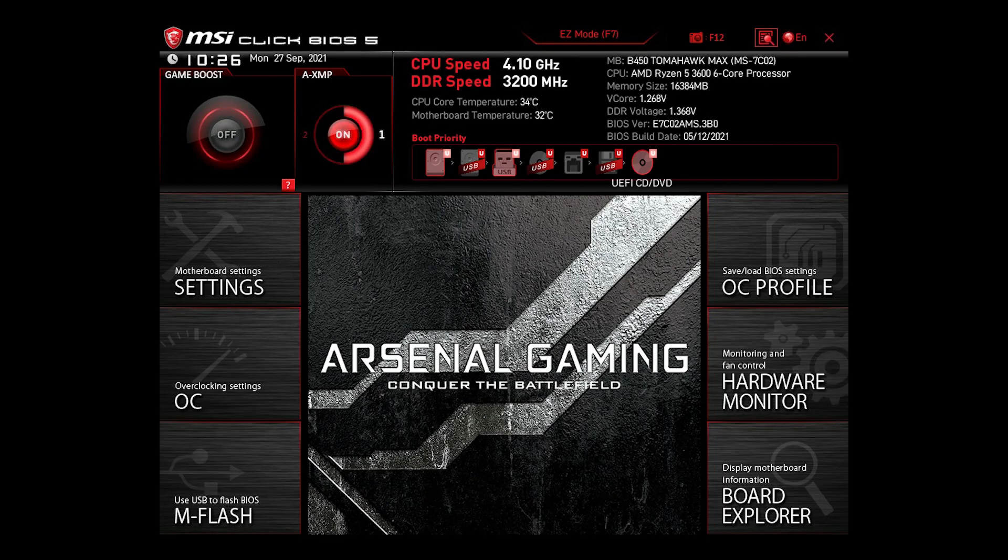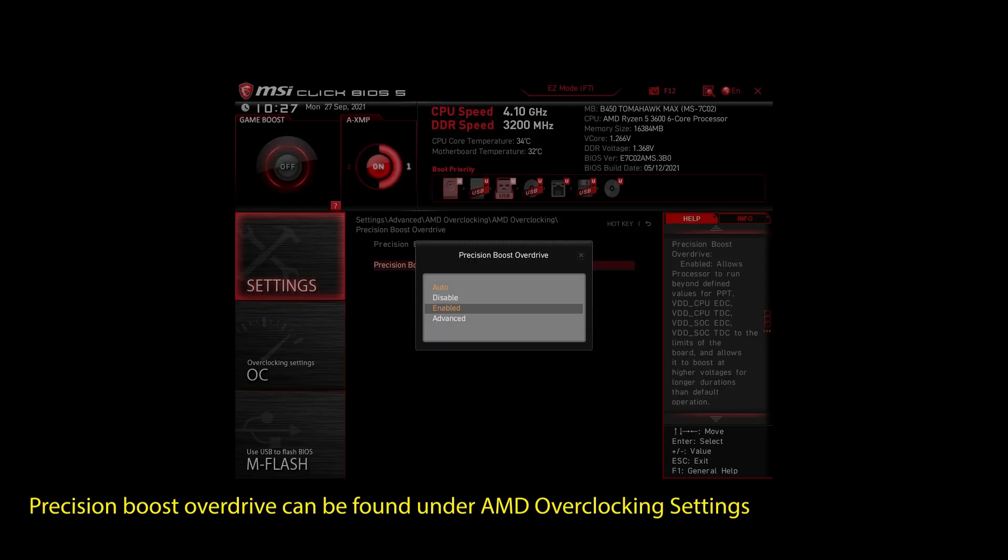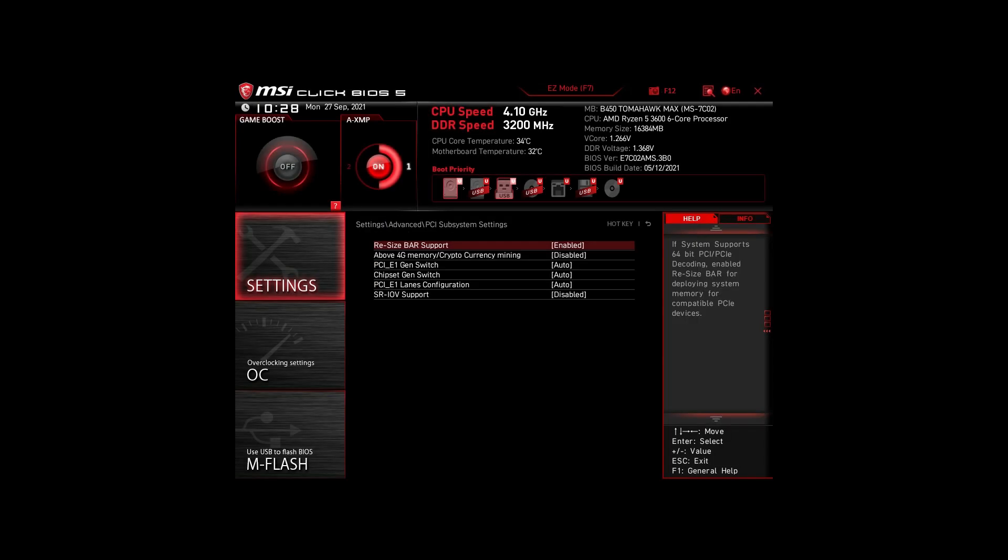If you are on an AMD system, then make sure to adjust the following settings. Enable XMP to make your RAM run at maximum speed. Next, enable Precision Boost Overdrive. This will make sure your CPU works at maximum speed. Also, enable Resize Bar Support. These are the most impactful settings you can quickly change on any AMD system to improve your performance on Mabinogi significantly.